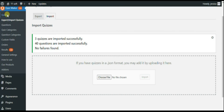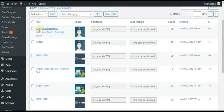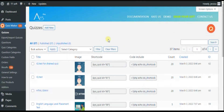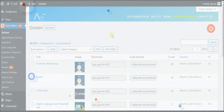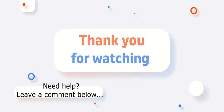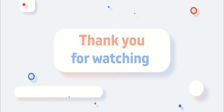The same thing can be done with exporting quizzes from one website and then importing them into another. That's it — simple and easy without wasting time. If you have any questions, please leave a comment, and do not forget to subscribe to our channel. Thank you for watching!